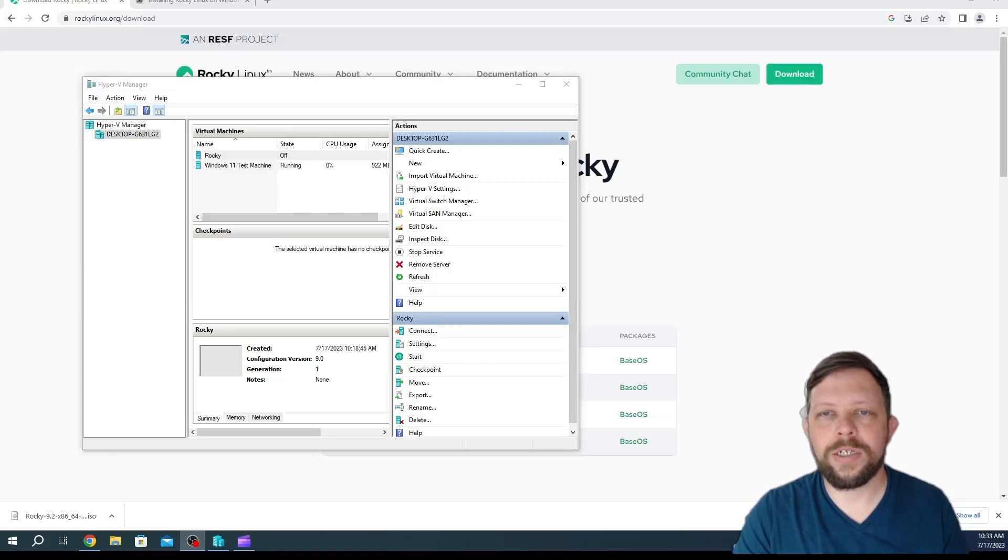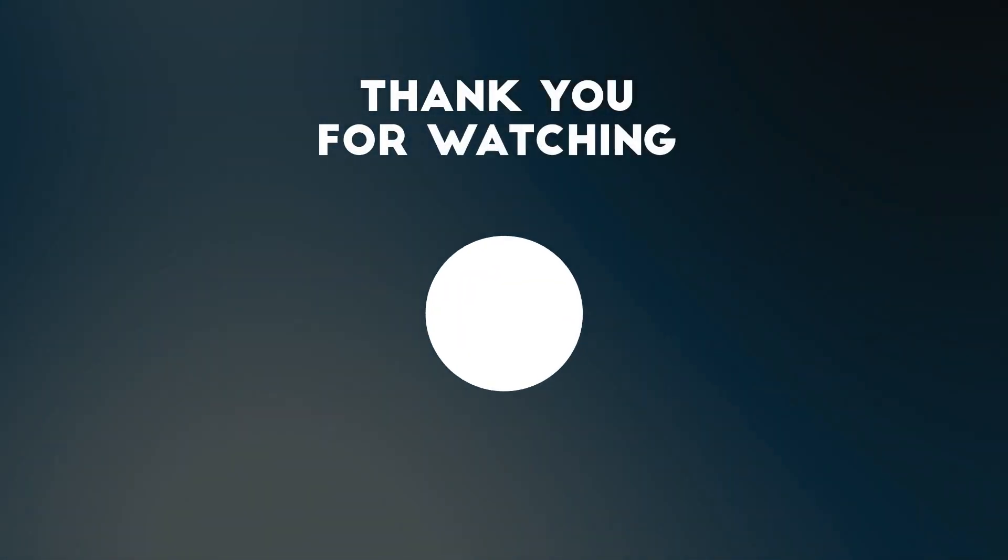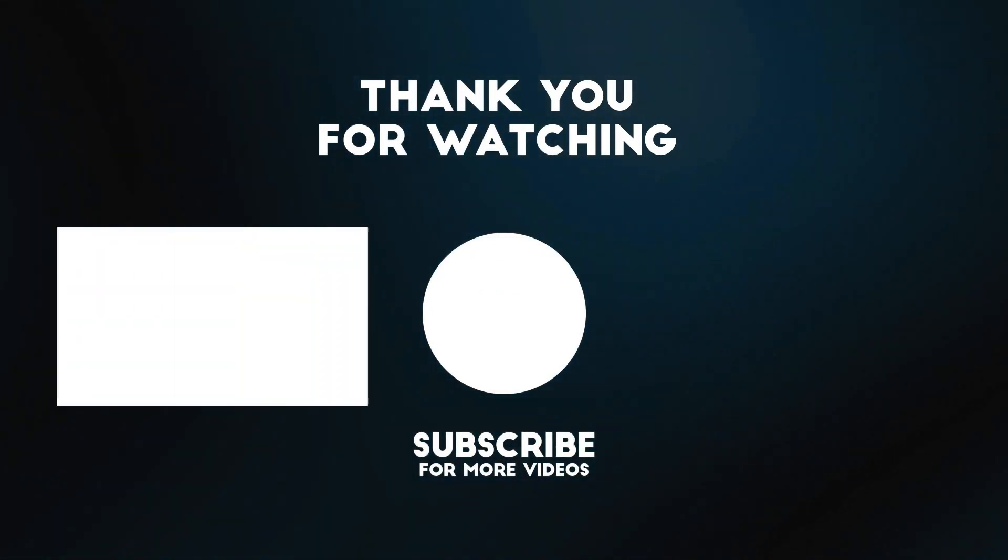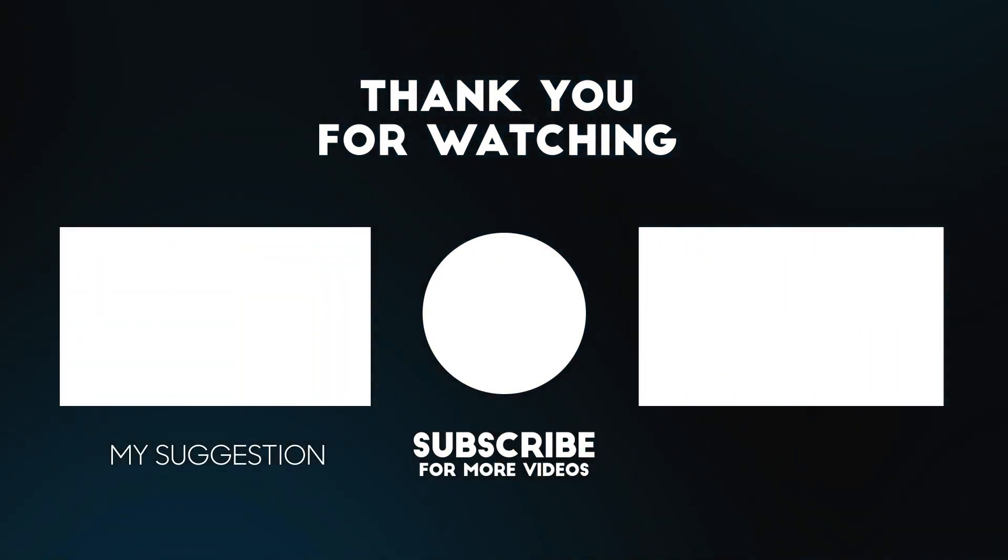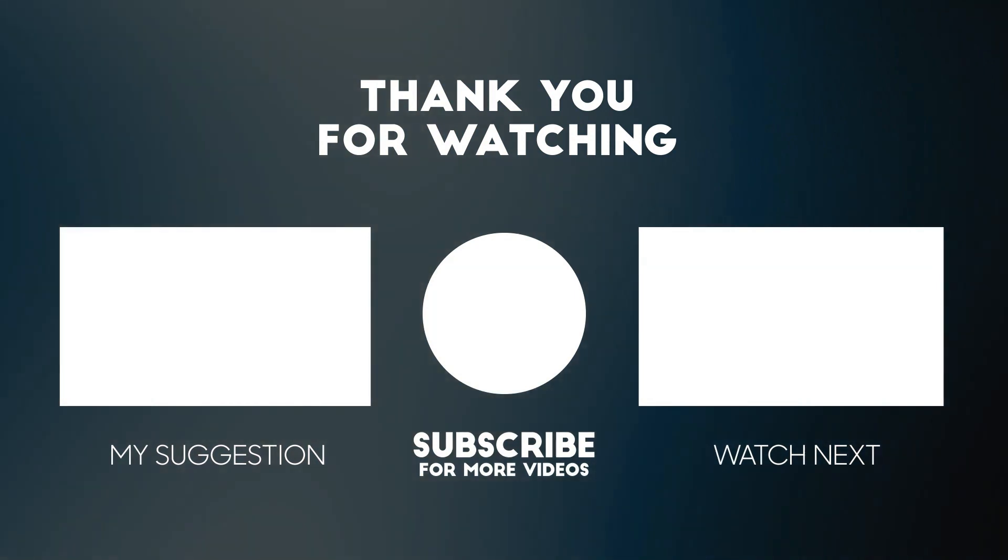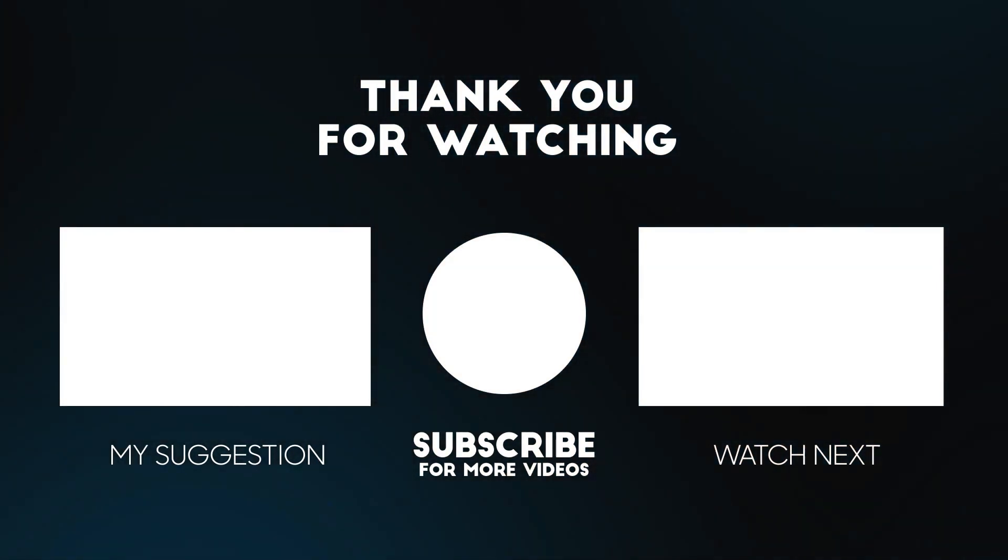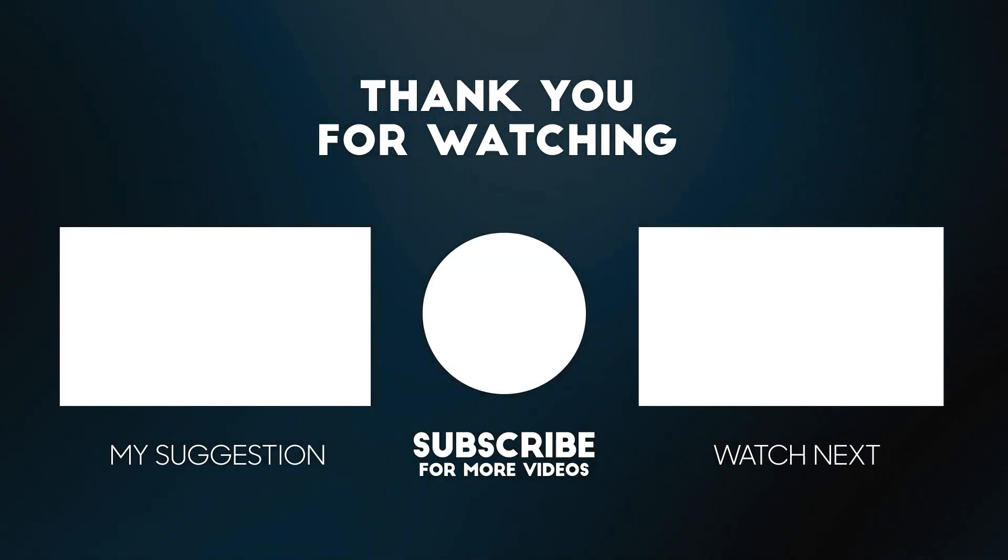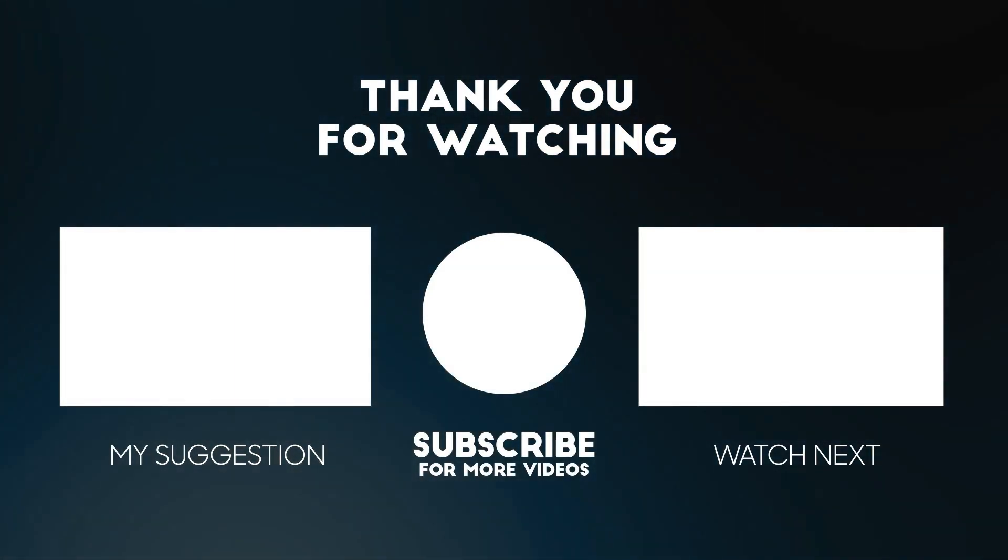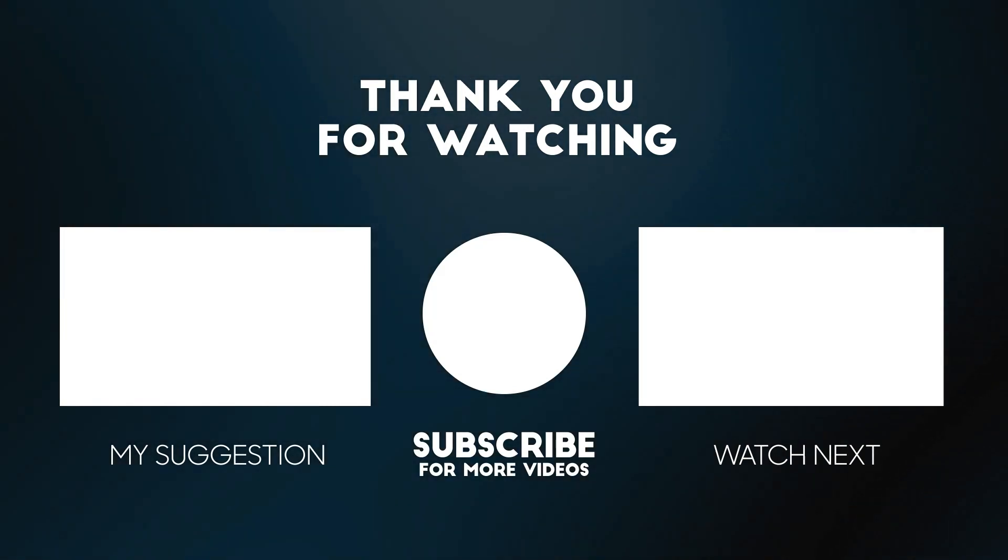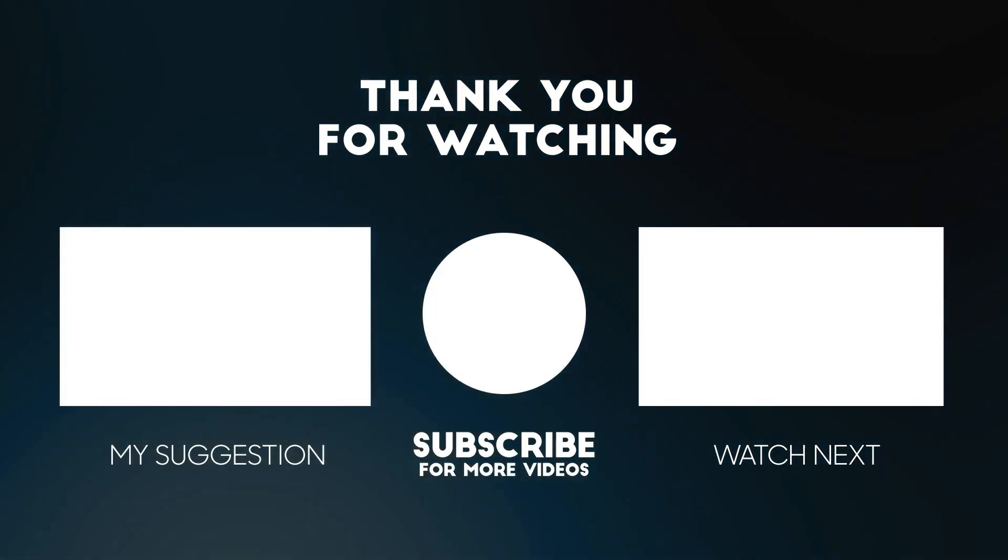Thanks again for watching. Don't forget to like and subscribe. I hope you enjoyed the video. See you guys next time.